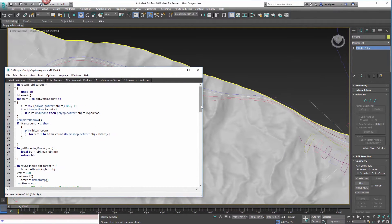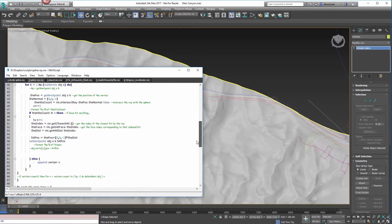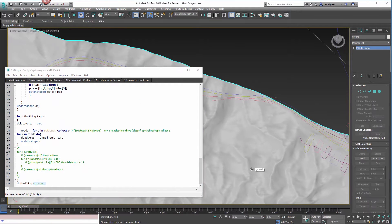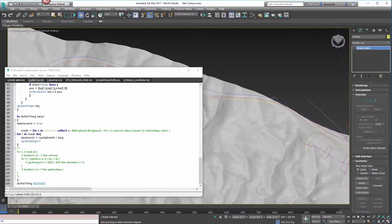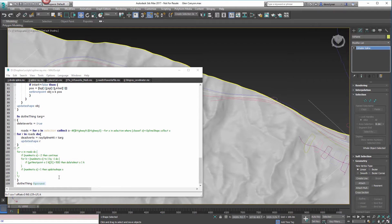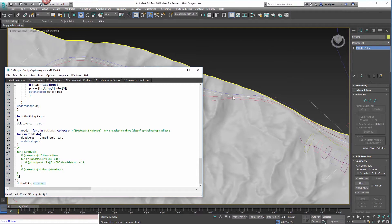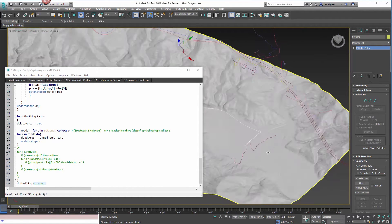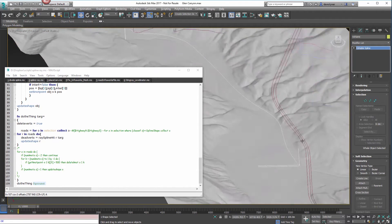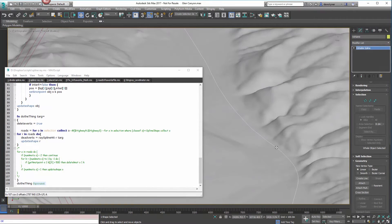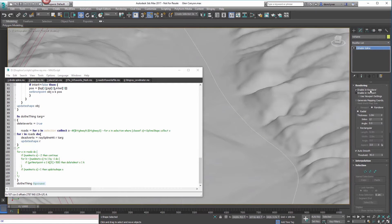To project those down, you open up the spline ray, and just make sure that your ground object is called ground, and that you have what you want to project down selected. Once you do that, you can see it'll just project it right down onto the terrain.